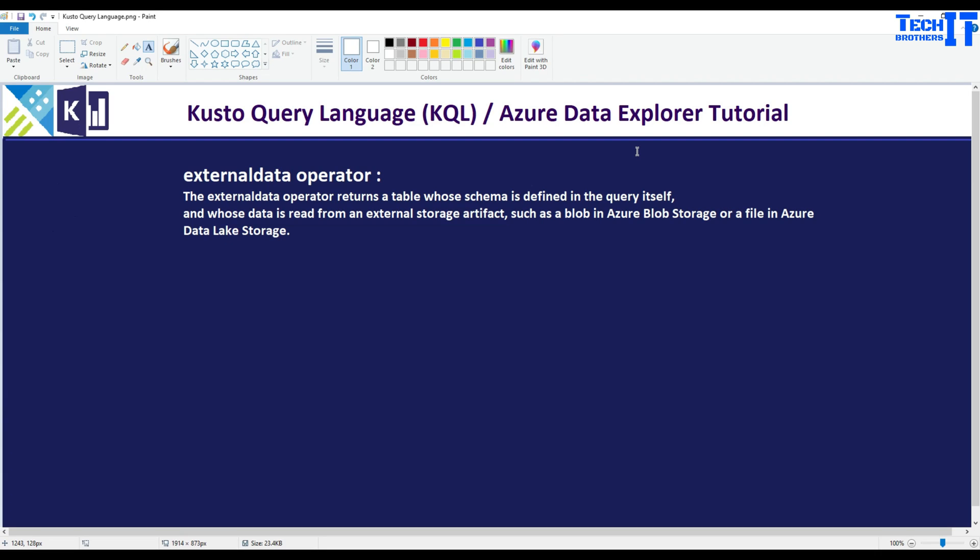Welcome to Techie Brothers, it's Damir. In this video we are going to learn about the external data operator. External data operator returns a table whose schema is defined in the query itself and whose data is read from external storage artifacts such as a blob in storage or a file in Azure Data Lake Storage.